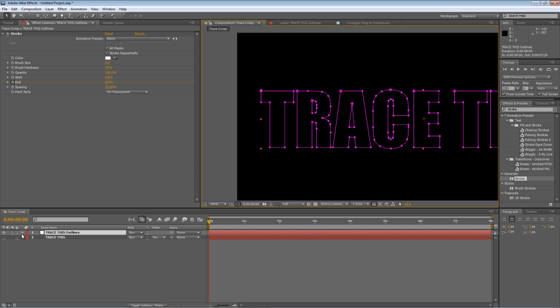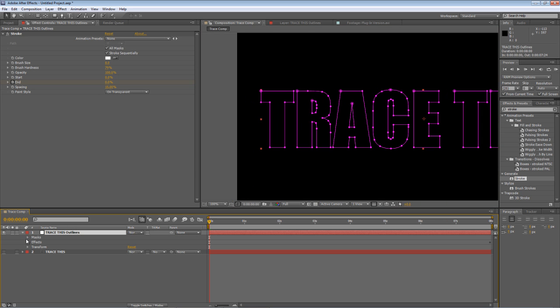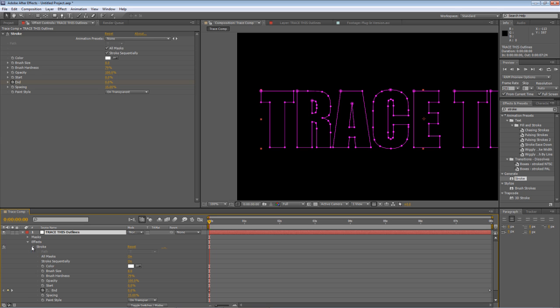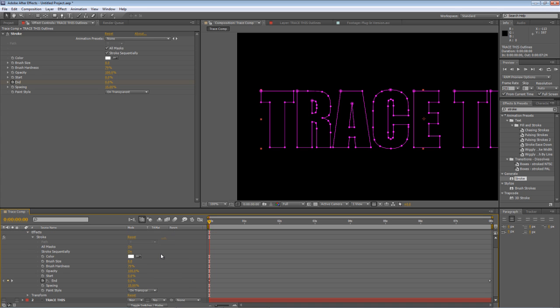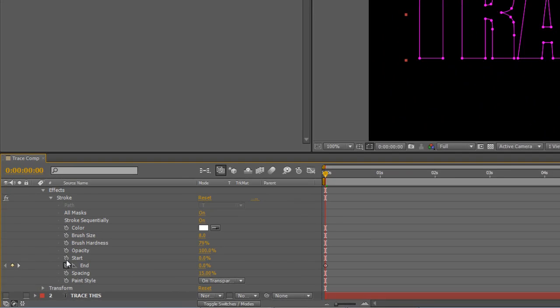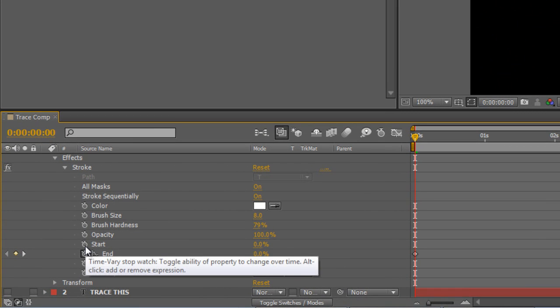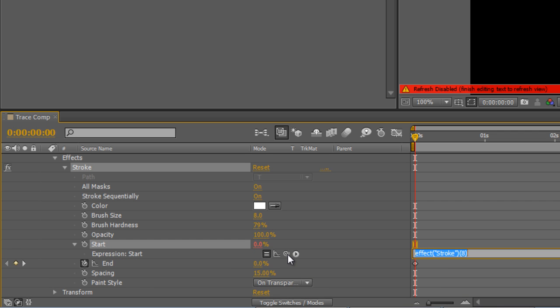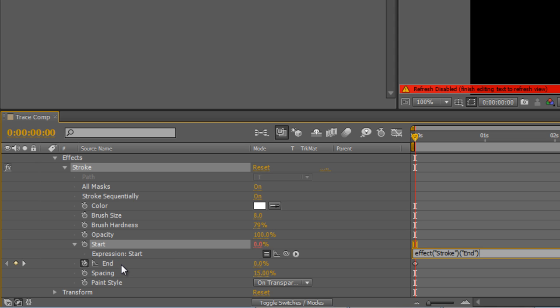So I'm just going to twirl down the effect properties in the composition settings. And holding down ALT click on the start stopwatch to create an expression. Just use the pick whip to parent that value to the end value of the stroke effect. We haven't quite finished yet.